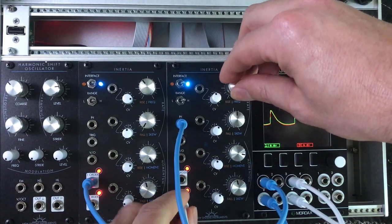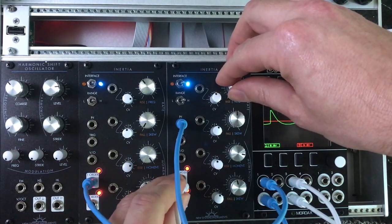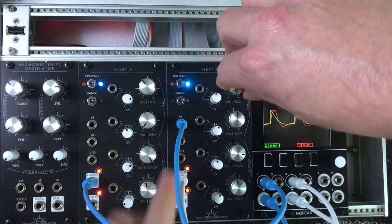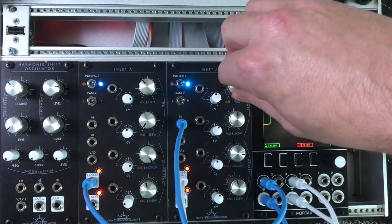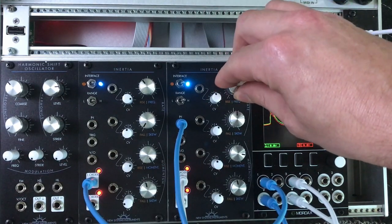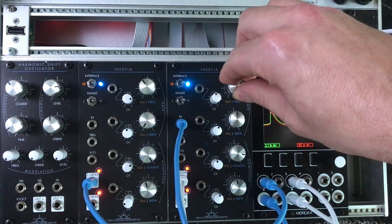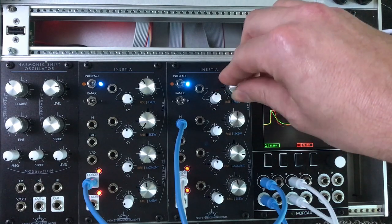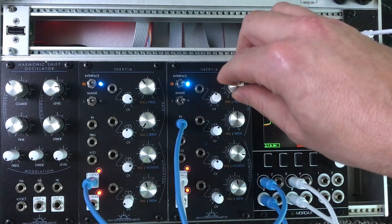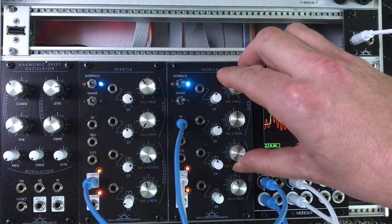You can instead take the output from the first order out, and you get a very gentle 6 dB per octave filter. The first order output has a bit more pronounced resonance as well.